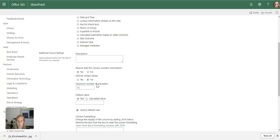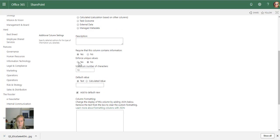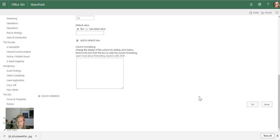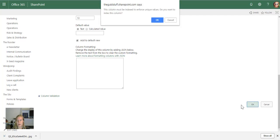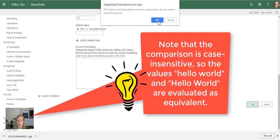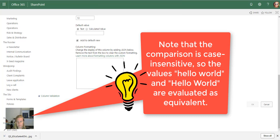Then I'm going to say okay. 'This column must be indexed to enforce unique values. Do you want to index the column?' Yes.